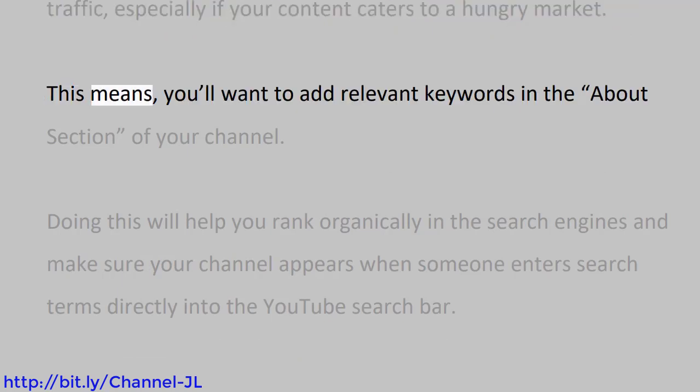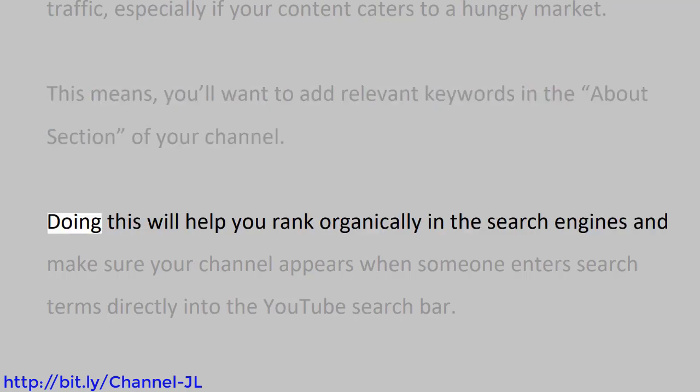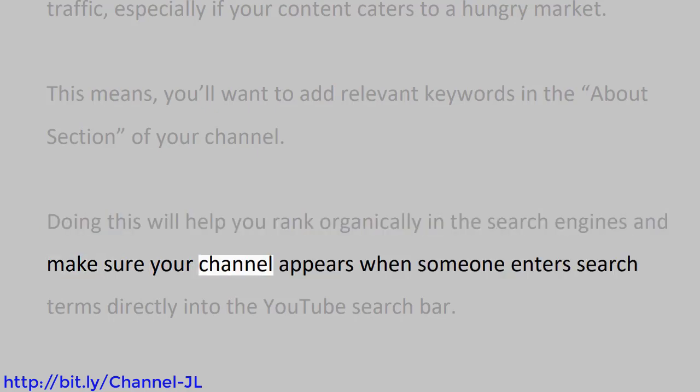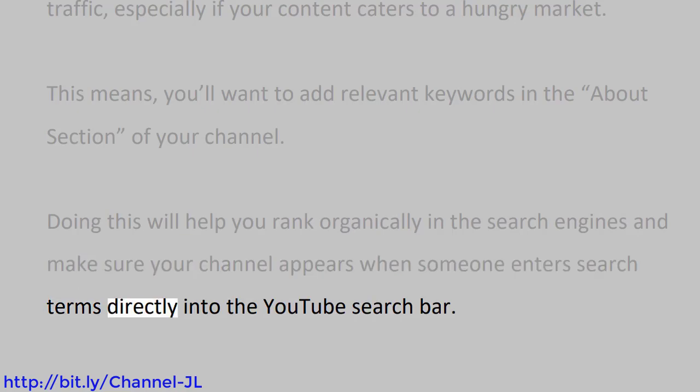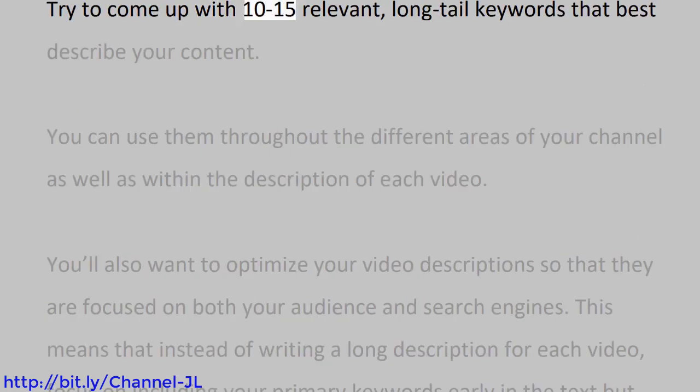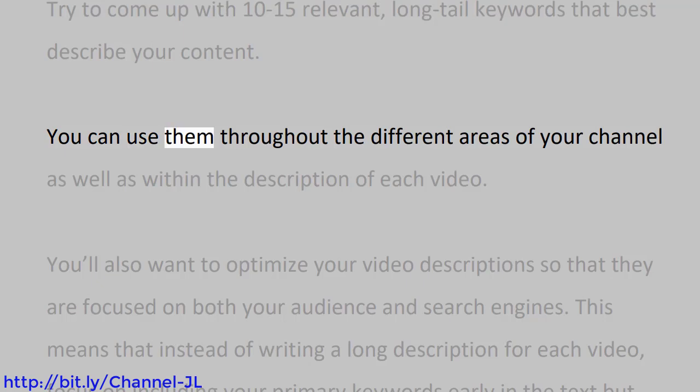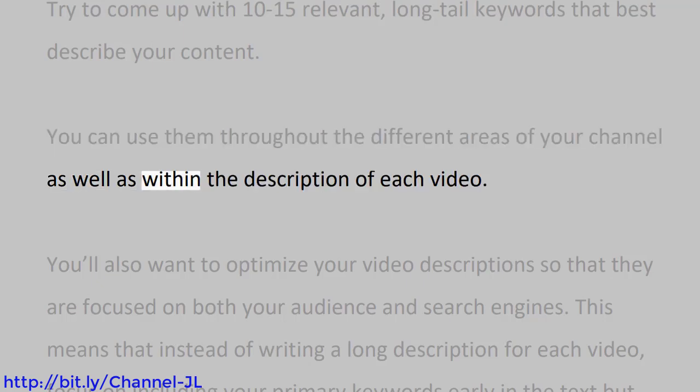This means you'll want to add relevant keywords in the About section of your channel. Doing this will help you rank organically in the search engines and make sure your channel appears when someone enters search terms directly into the YouTube search bar. Try to come up with 10 to 15 relevant long-tail keywords that best describe your content. You can use them throughout the different areas of your channel as well as within the description of each video.